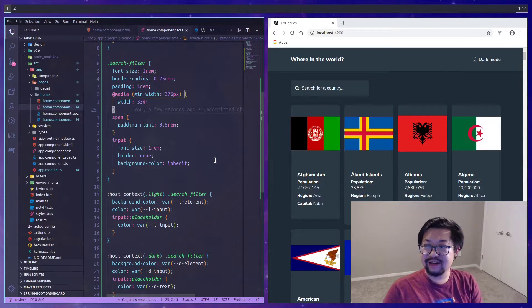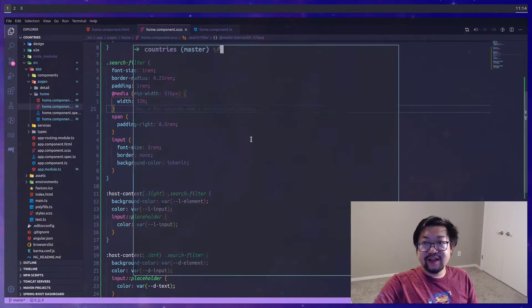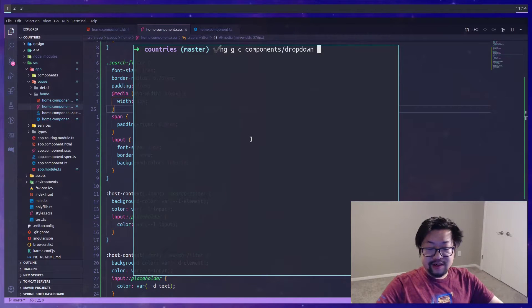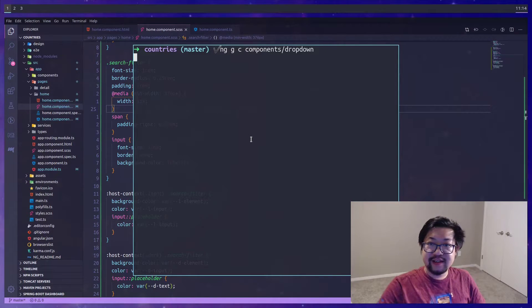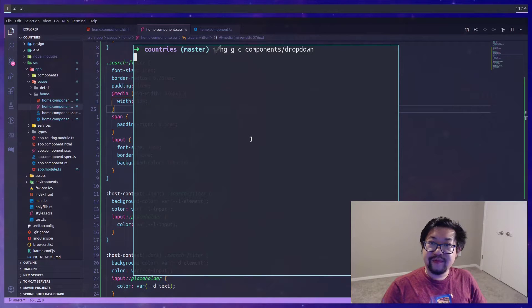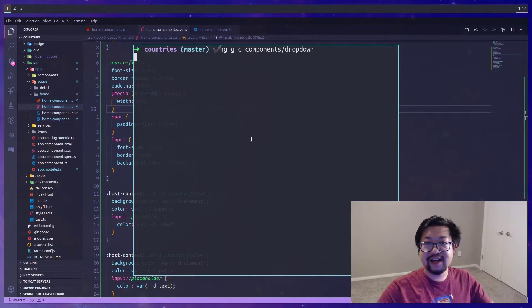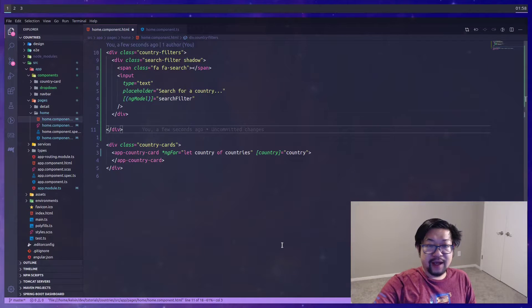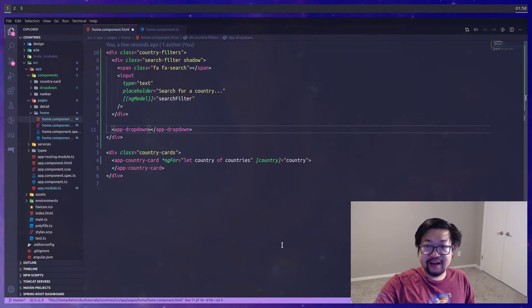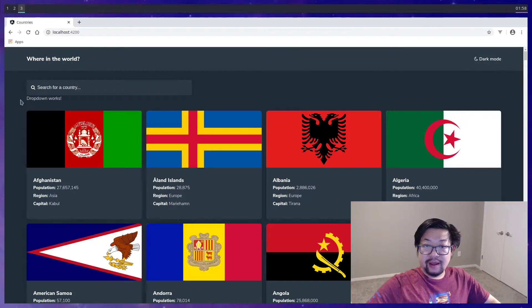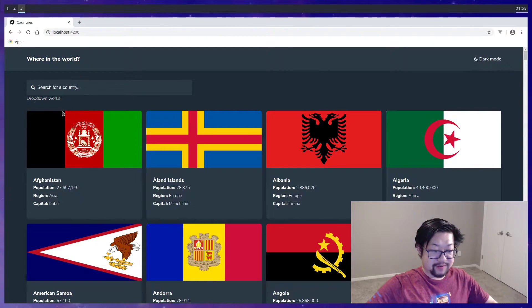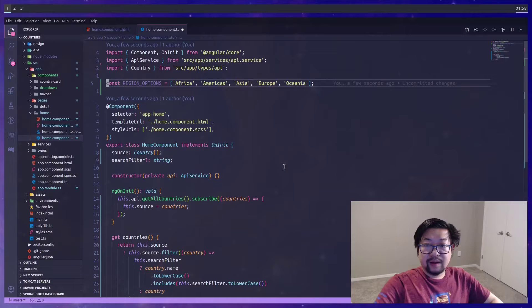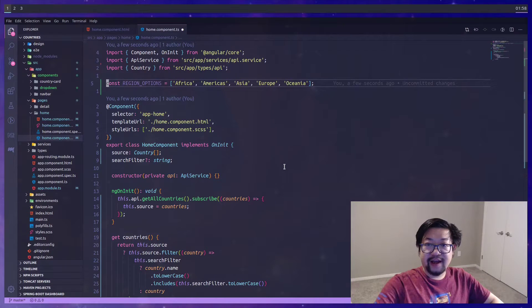Now we can move on to the dropdown component. I'm going to generate a new component for the dropdown just because it's getting a bit more involved and wouldn't make much sense to live inside of the home component. After the dropdown is generated, we just add it here into the country filters.